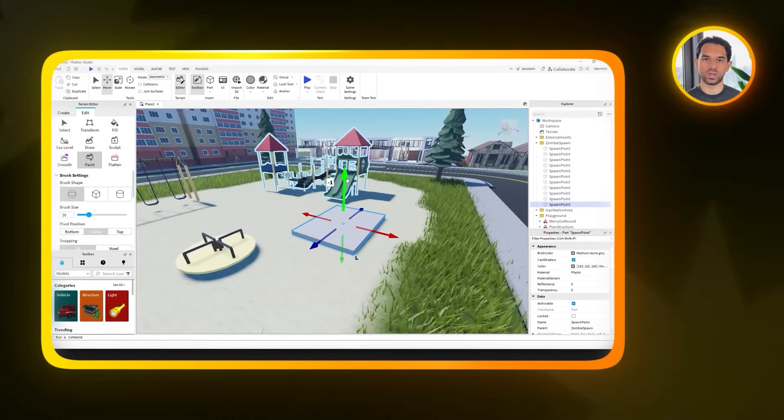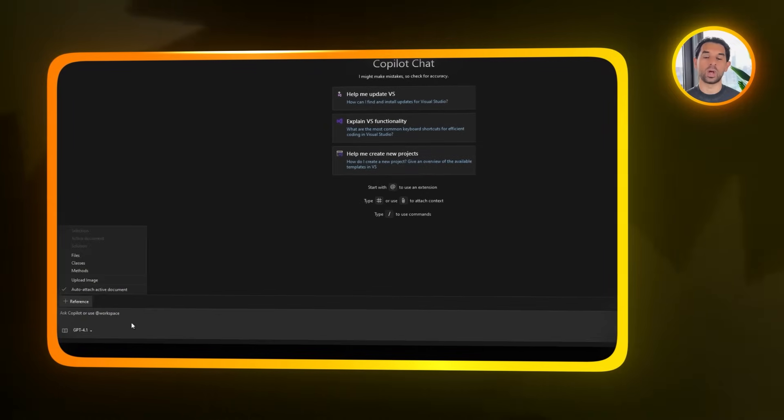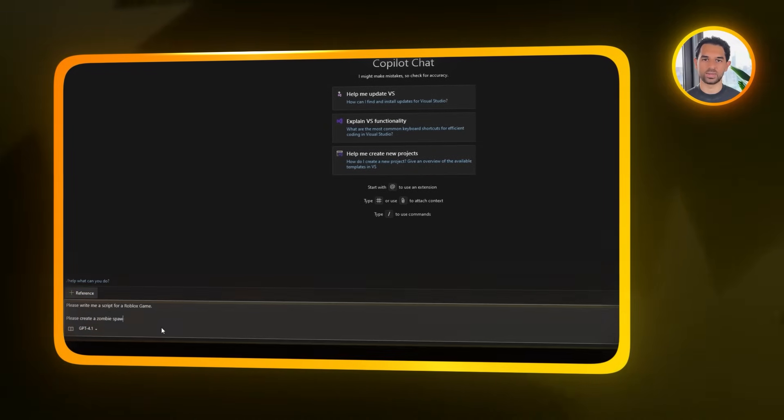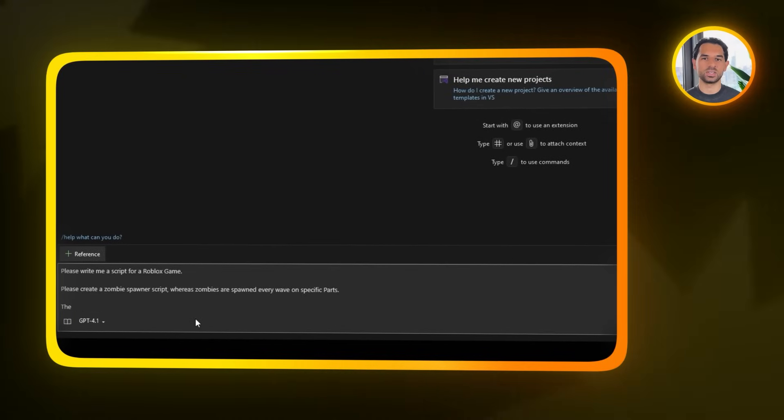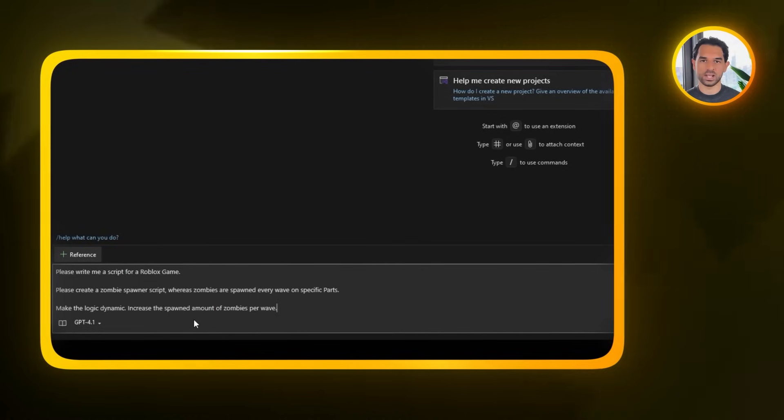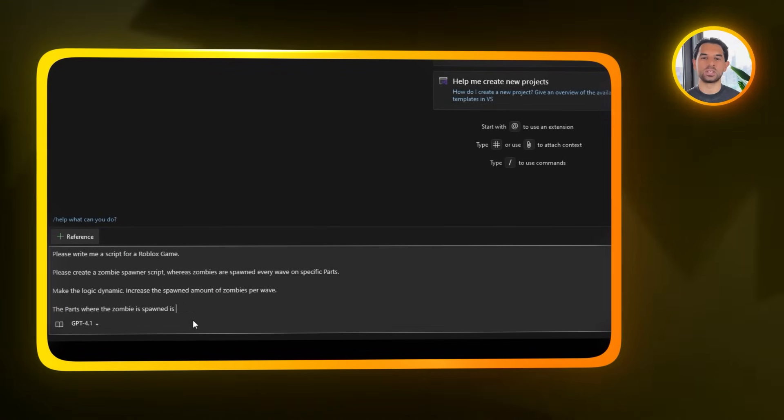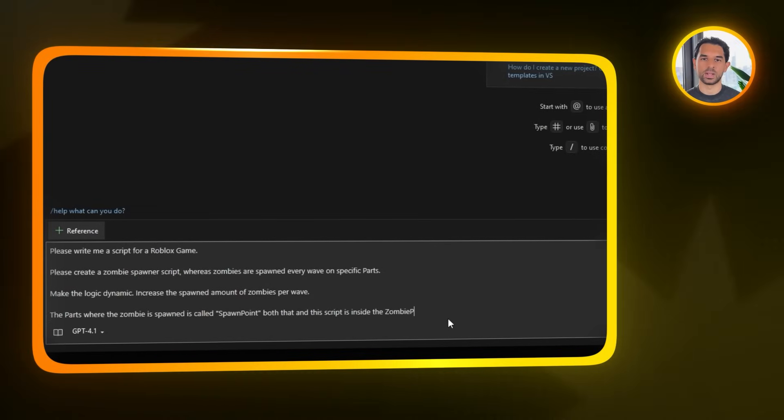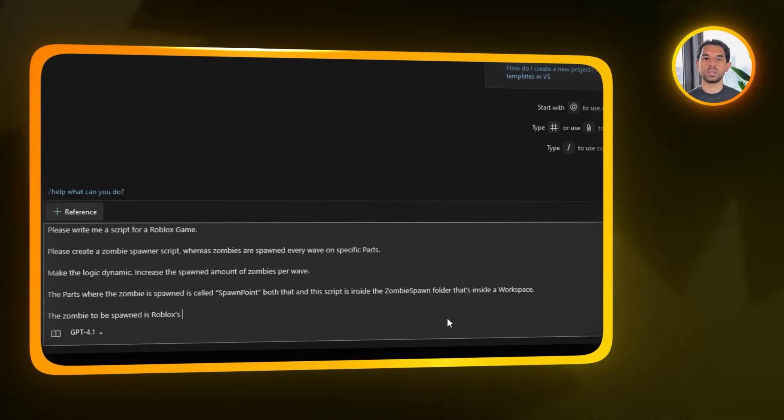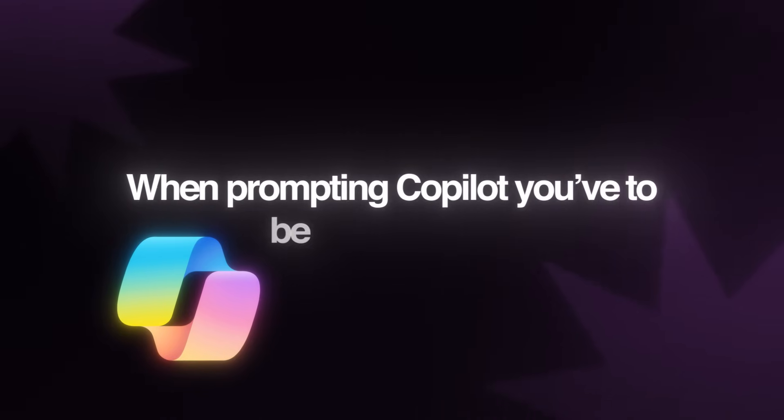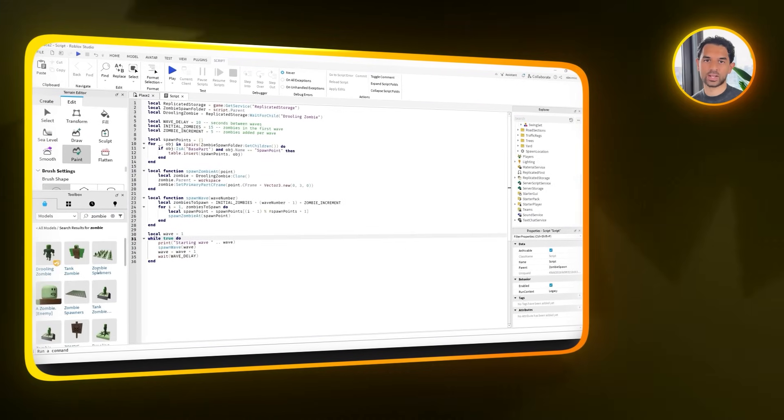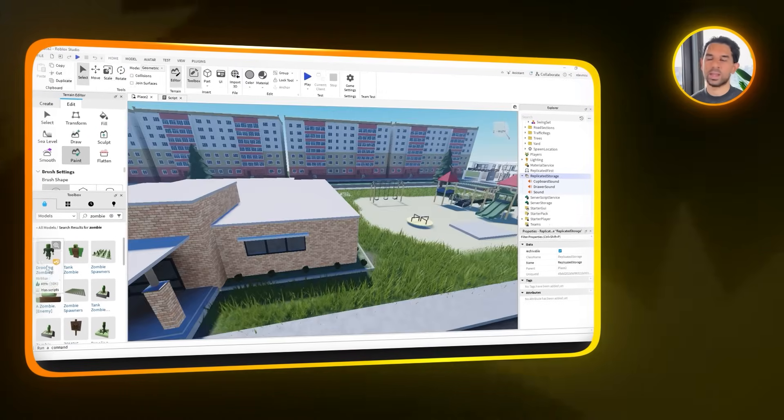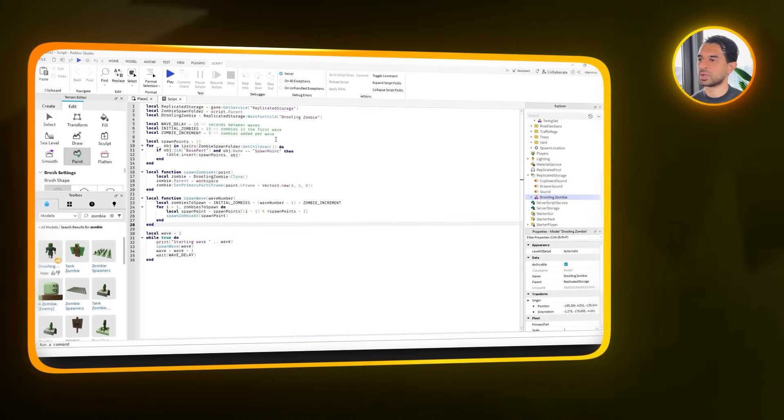Now with all these spawn points in place, we're ready to add functionality. For that, we're going to use Copilot. So open it up and give it this prompt. Please write me a script for a Roblox game. Please create a zombie spawner script whereas zombies are spawned every wave on specific parts. Make the logic dynamic. Increase the spawned amount of zombies per wave. The parts where the zombie is spawned is called Spawn Point. Both that and this script is inside the zombie spawn folder that's inside a workspace. The zombie to be spawned is Roblox's drooling zombie asset that is inside the replicated storage folder. Now one thing to really keep in mind here. When prompting Copilot, you have to be very specific. Copilot can actually see your project structure. So if you're vague, it'll just make assumptions. Giving it exact names, exact folder locations, and exact asset references saves you a lot of back and forth and also minimizes the need to edit the script manually afterward.